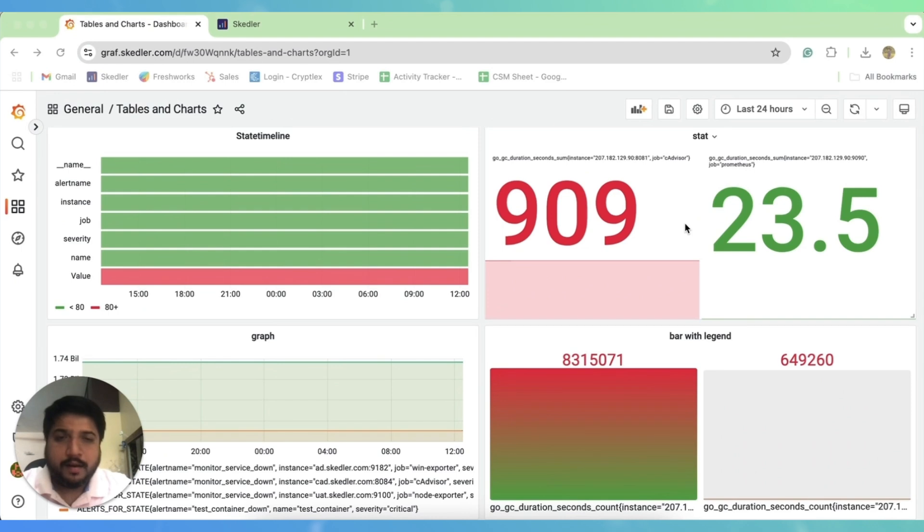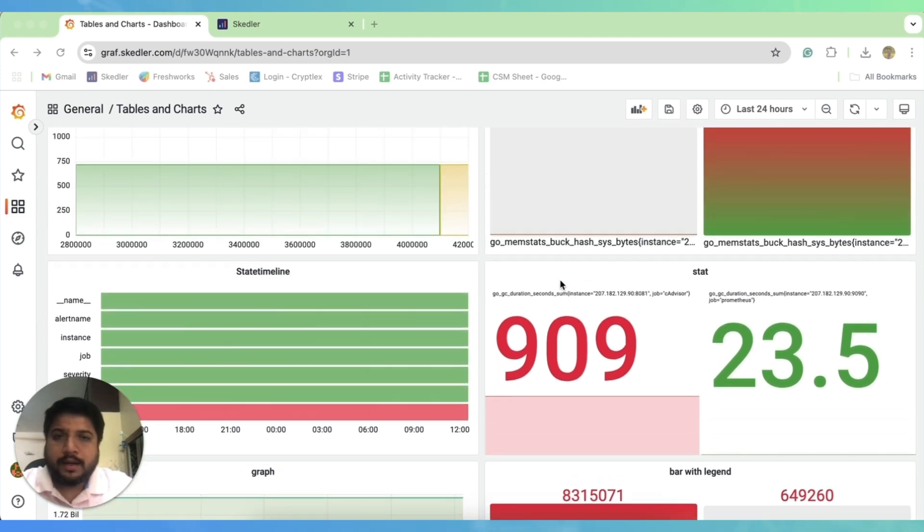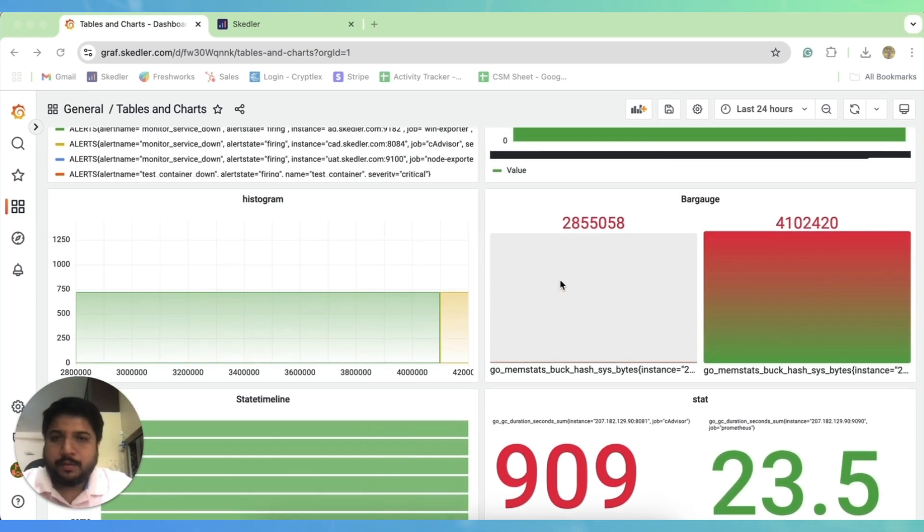Hello everyone, welcome to the third episode of Mastering Grafana Report Automation with Scheduler. In today's video, I will show you how I can export my Grafana dashboard as a PDF report.